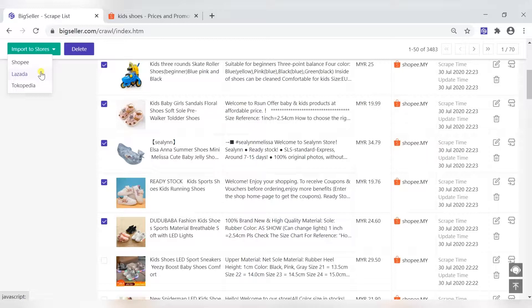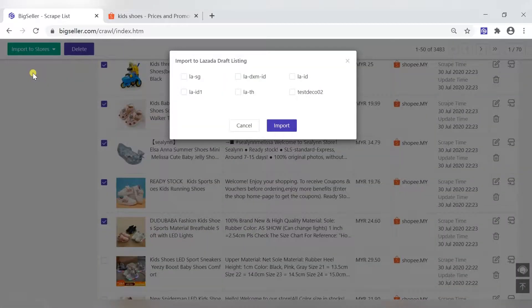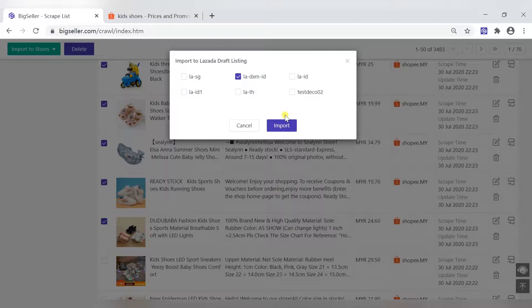For example, I want to import the product to the Lazada store. Select the store and then click import.